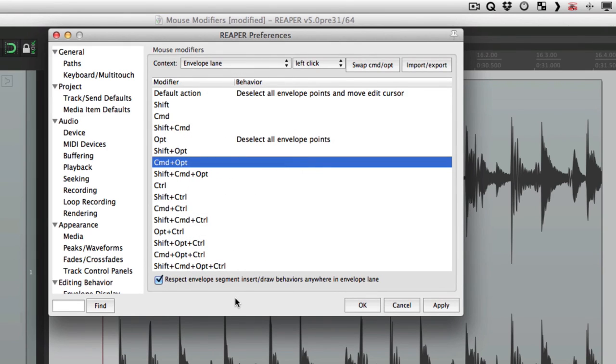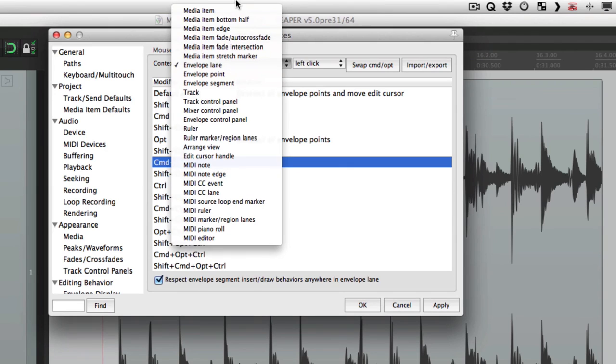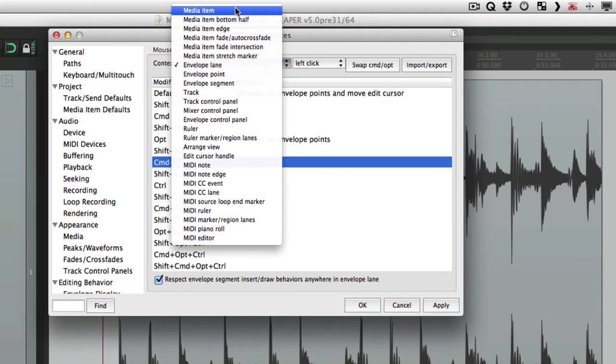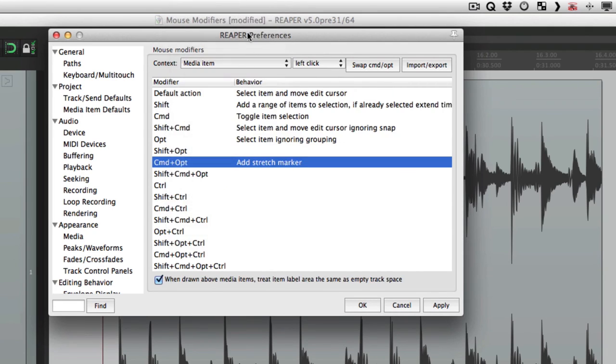Now to keep these videos organized, I'm going to break this up into many parts based on the different contexts. So in the next video we're going to go over the media item contexts. We'll go through each one checking out the options and how they work. And in the videos to follow, we'll go through the rest of them, showing you the default behavior and what the options are. So let's check out the media item mouse modifiers in the next video. Let's go.